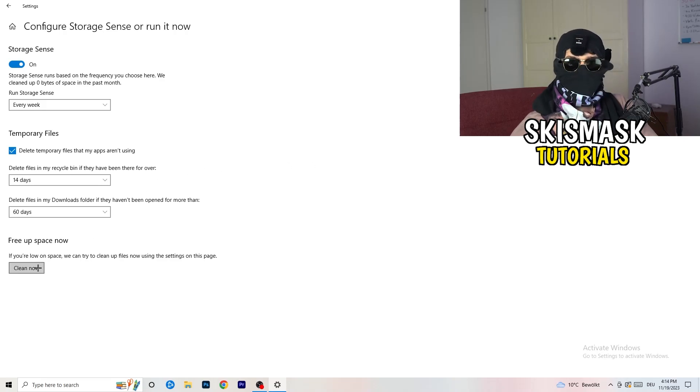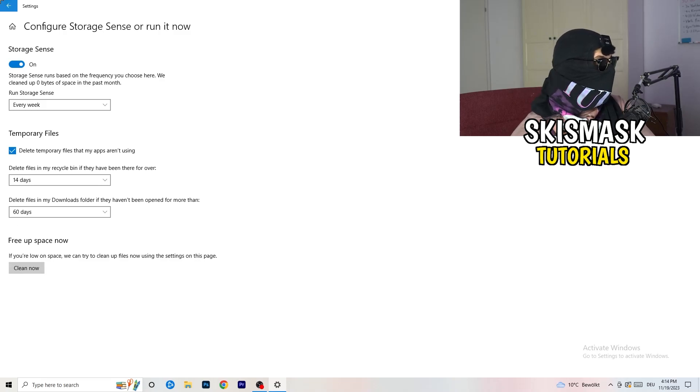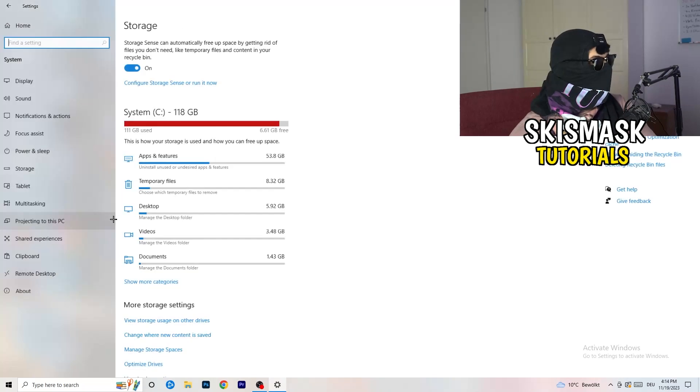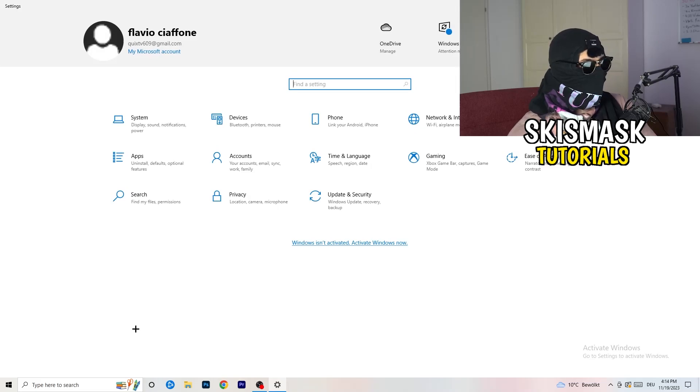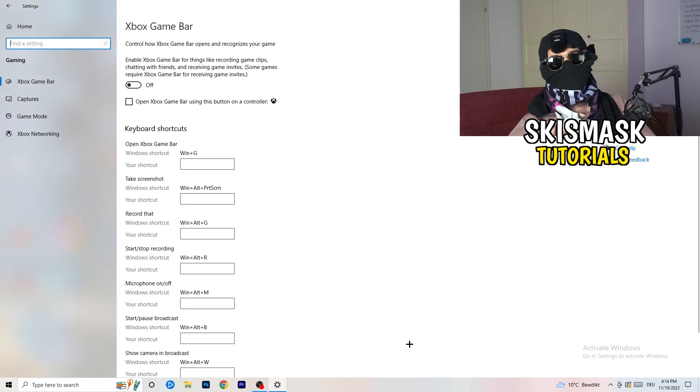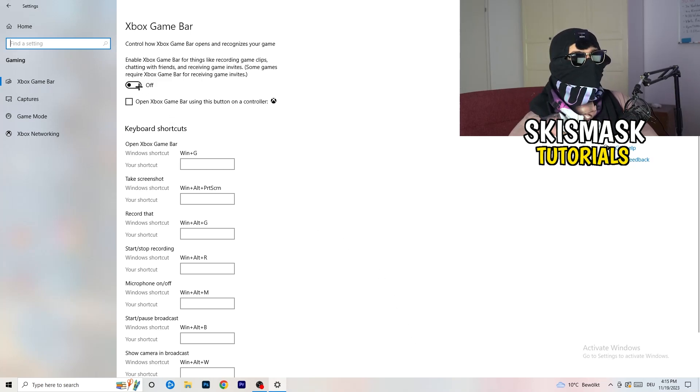Afterwards, click on clean now. Go back once, go back twice. Now I want you to go to gaming. What you're going to do with gaming is really simple. I want you to turn off your Xbox game bar.